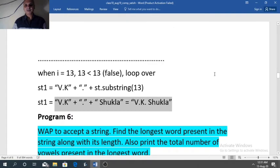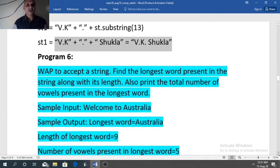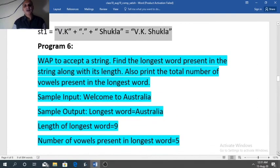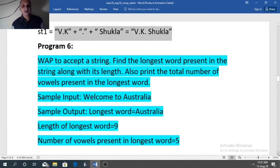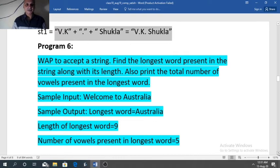Now we will discuss the next program. Write a program to accept a string, find the longest word present in the string along with its length, and also print the total number of vowels present in the longest word. For example, if the sample input is 'Welcome to Australia', then the longest word equals Australia — the word with the maximum number of characters. Length of Australia is 9 and vowels present in Australia is 5.